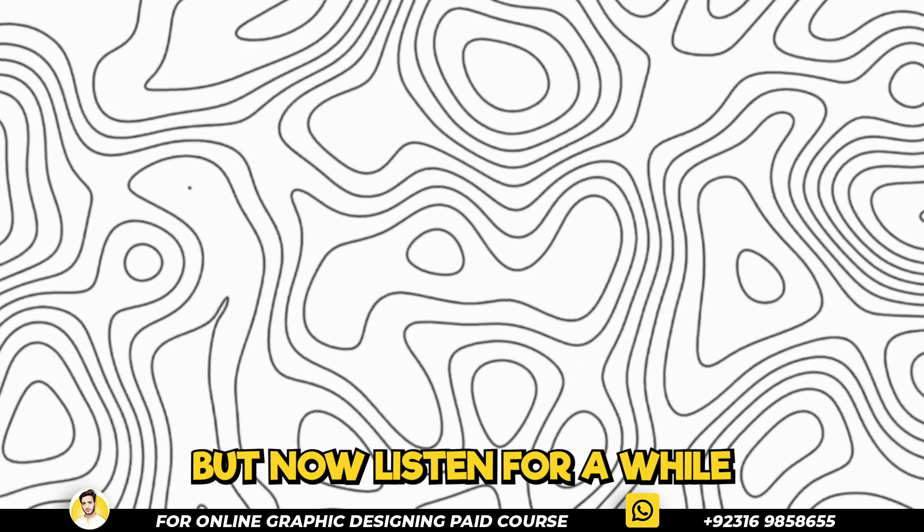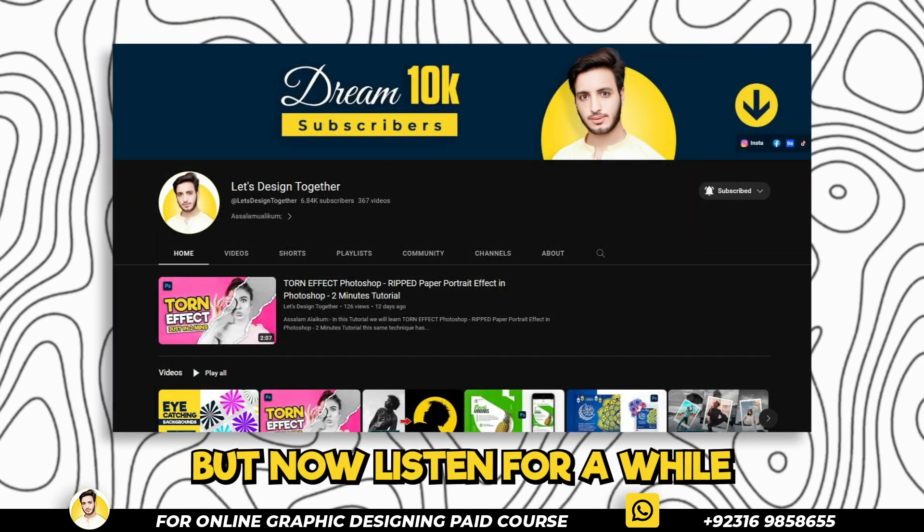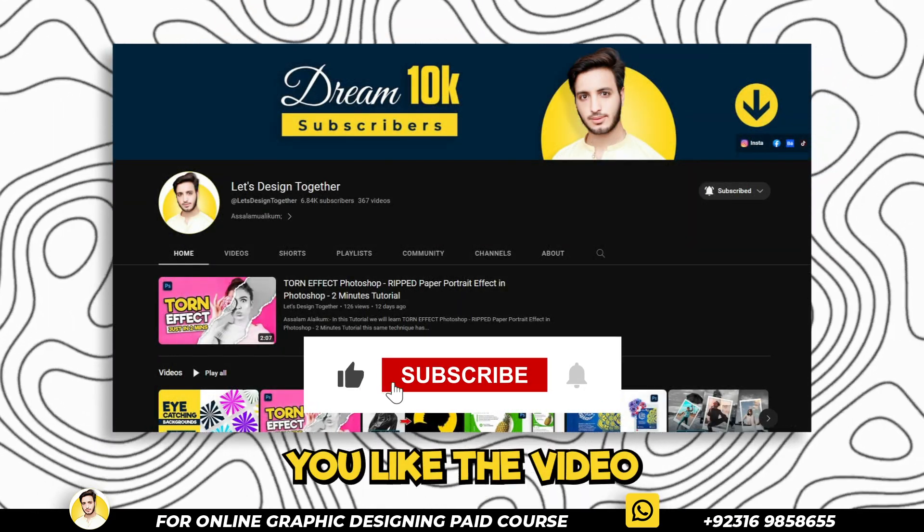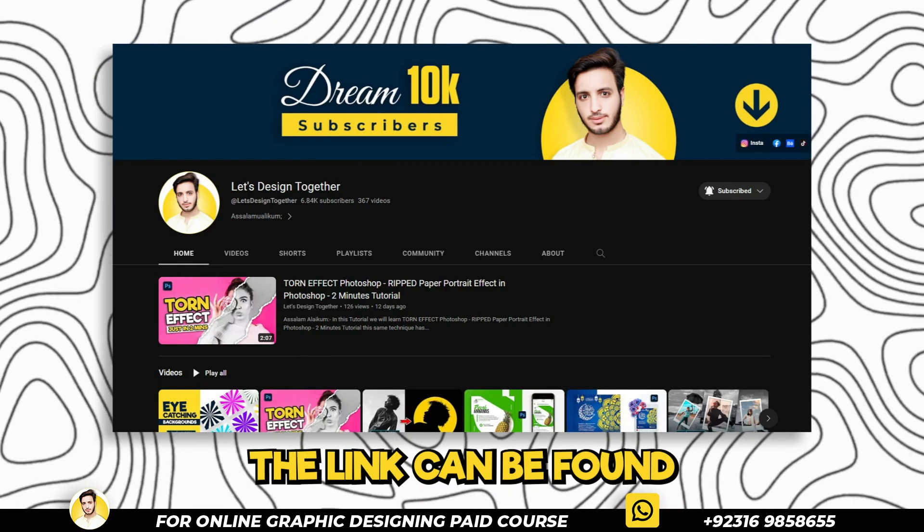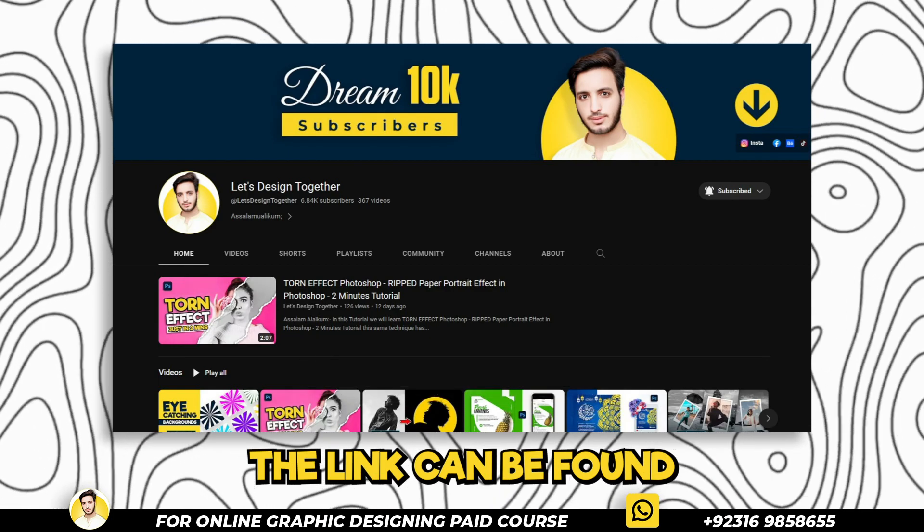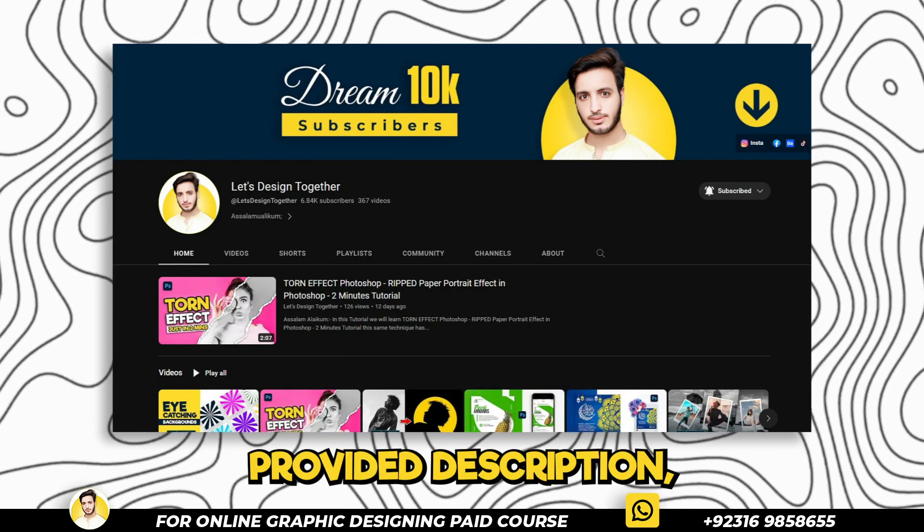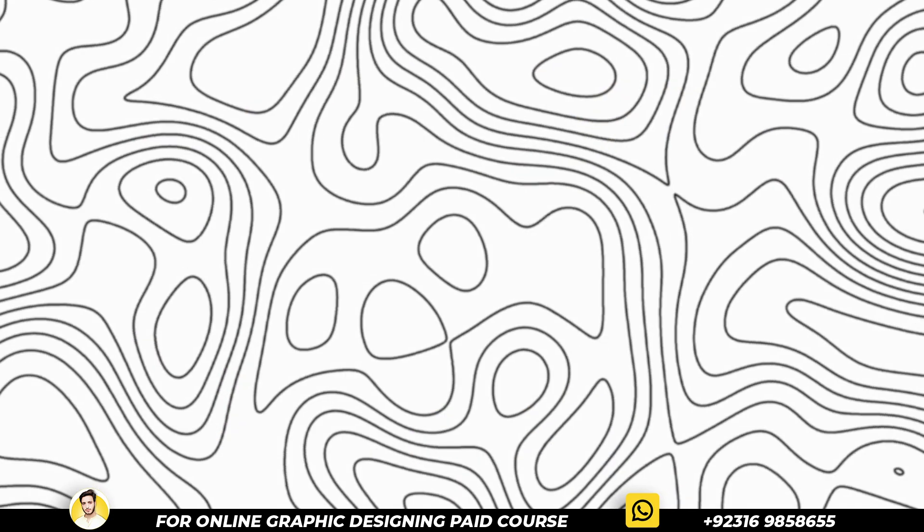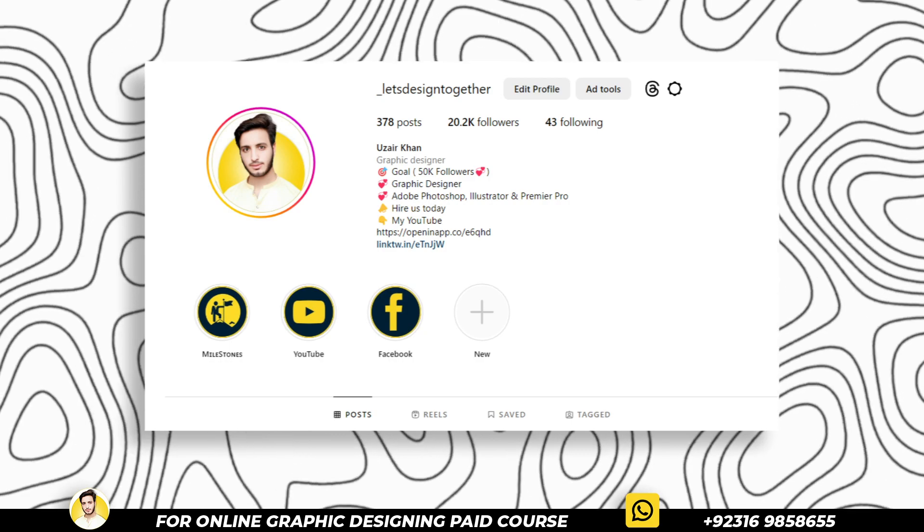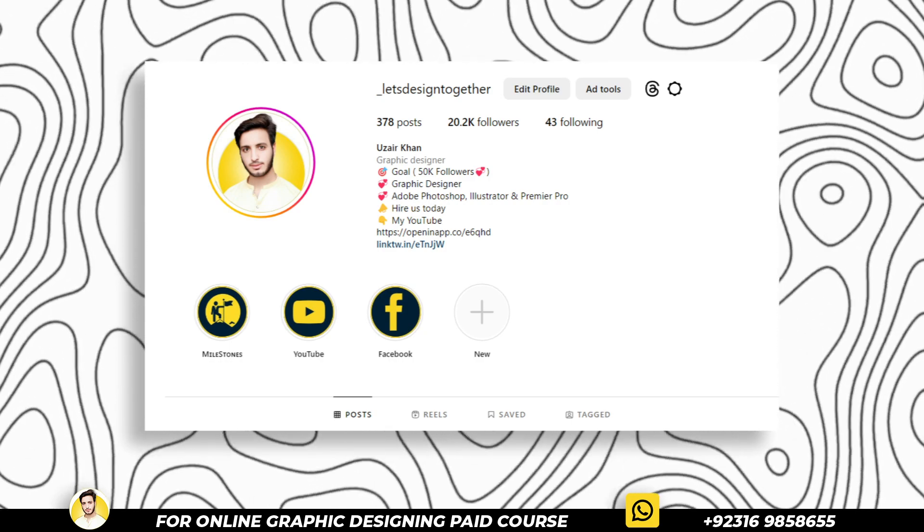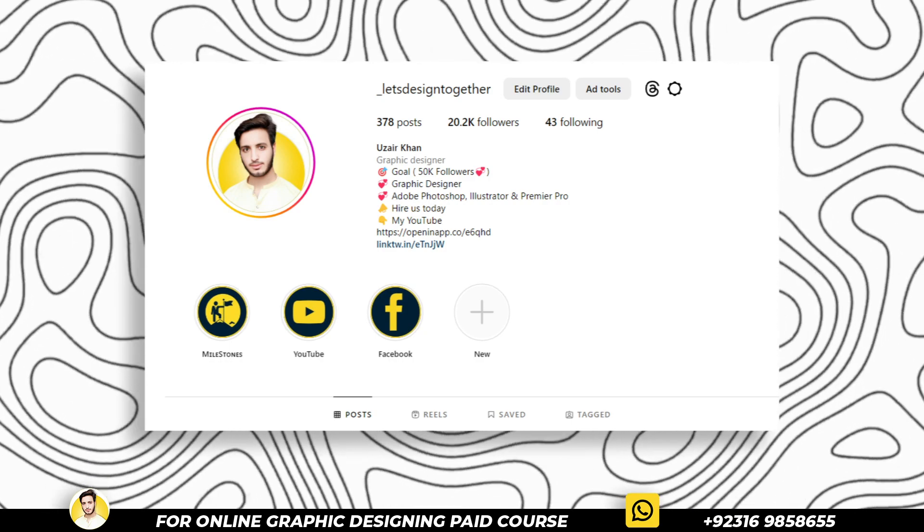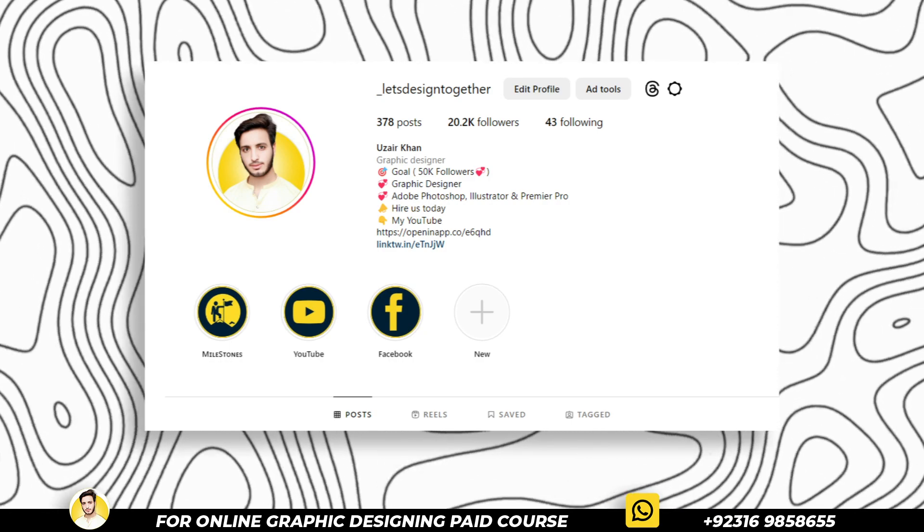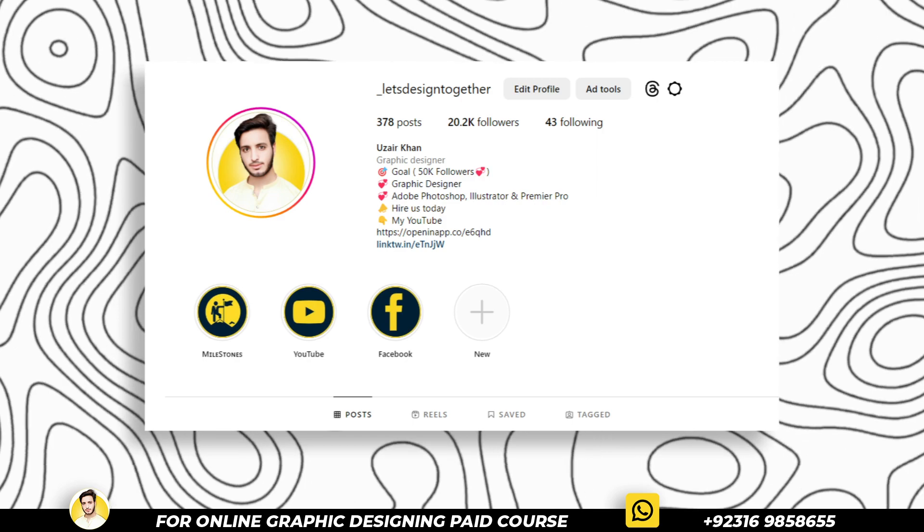But now listen for a while. If this trick helped you, like the video and subscribe to our YouTube channel. The link can be found in the provided description. But if not, then simply inbox me on my Instagram, I will tell you another way of doing it. Now let's continue.